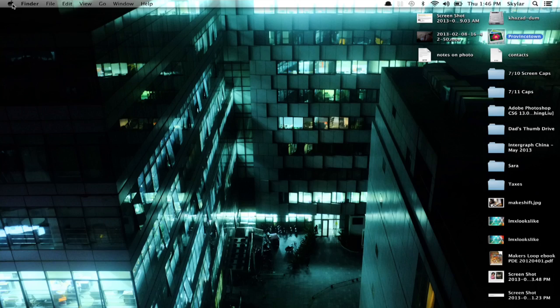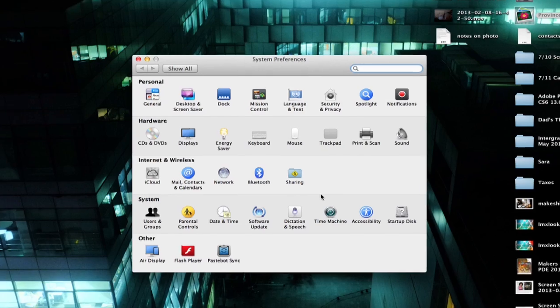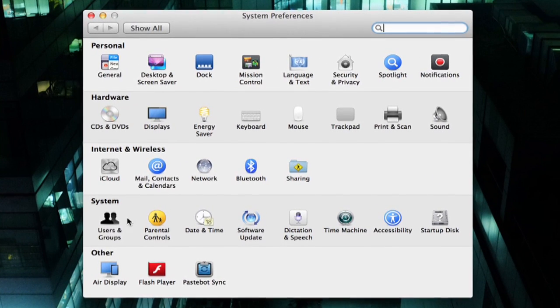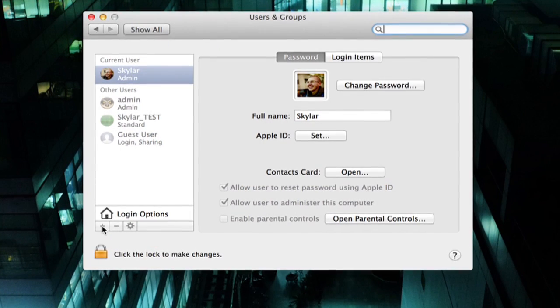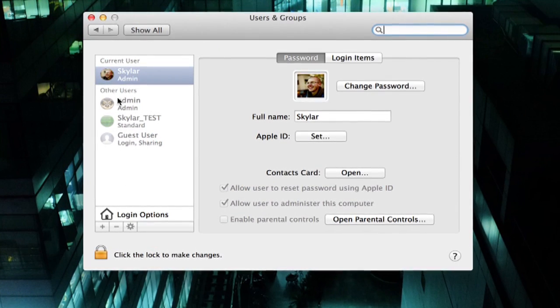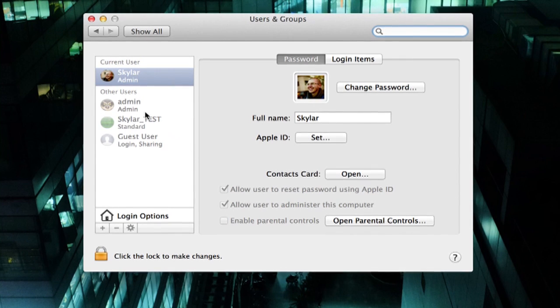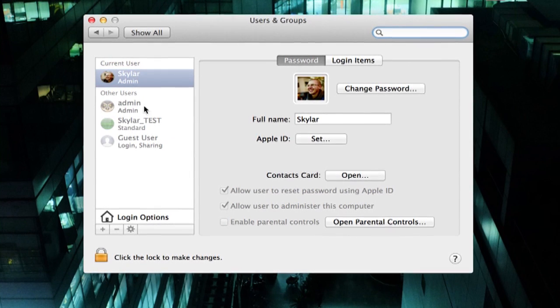In order to get to system preferences, click on the Apple and click system preferences here. Go to users and groups and take a look at all of your users. So it just so happens I've got another admin account on this computer.